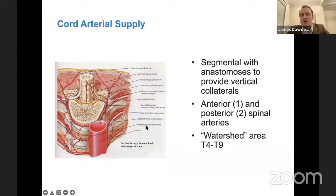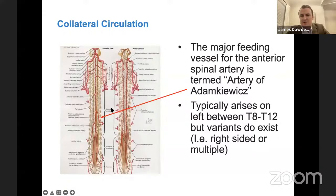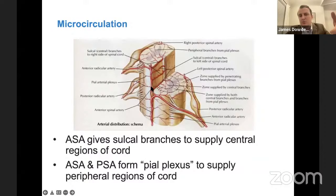The cord arterial supply is going to be very important in terms of the symptoms of thoracic disc herniation. There's segmental anastomosis, one anterior spinal artery, and two posterior spinal arteries, with a watershed zone around T4 to T9. The major feeding vessel is the artery of Adamkiewicz, which comes off between T8 and T12 with significant variability — usually from the left but can come from the right. This provides the feeding vessel for the anterior spinal artery, which gives sulcal branches into the central regions of the spinal cord. The anterior and posterior spinal arteries also give the pial plexus, which supplies the peripheral regions.